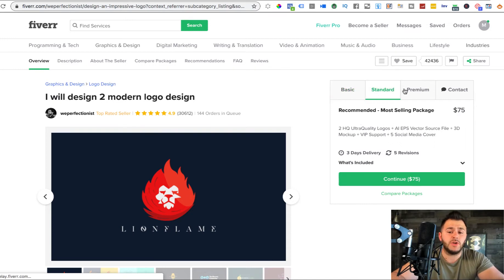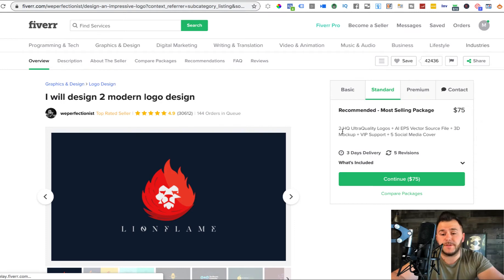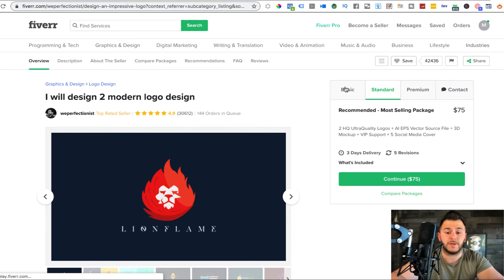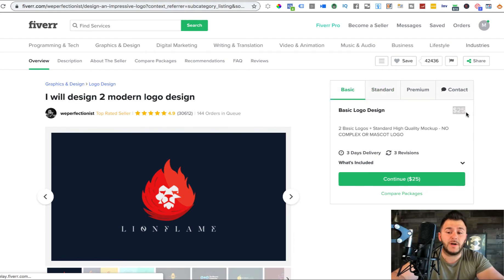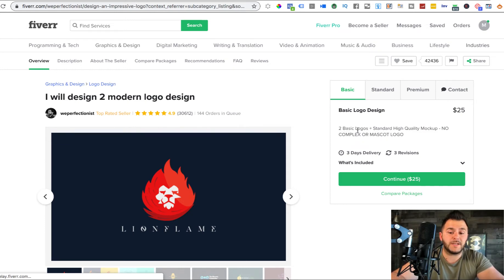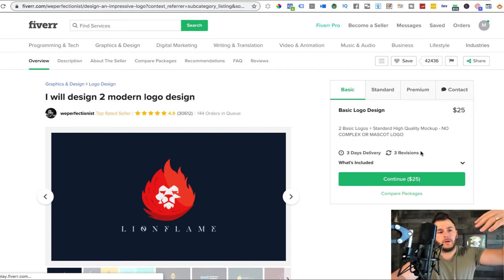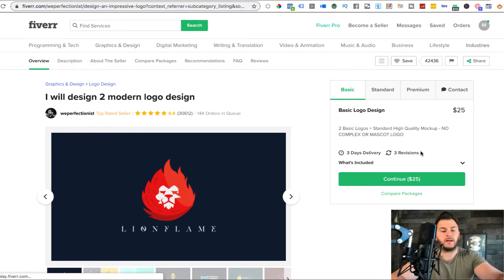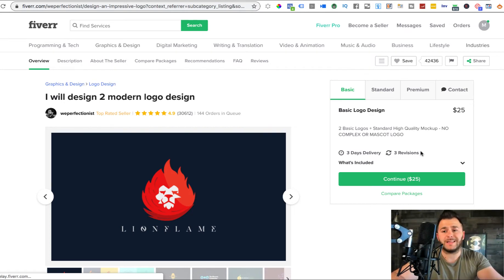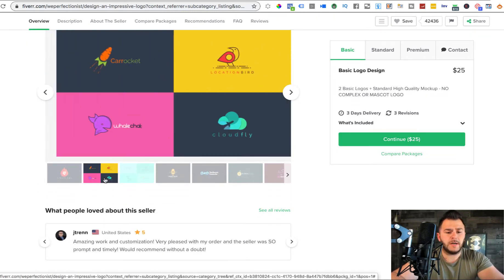However, let's assume you don't know how to do the vector file, you don't know how to do 3D mock ups, you don't know how to do social media covers, even though I'll show you how you can actually do that too. But then the basic is $25. Two basic logos plus standard high quality mock ups, no complex or mascot logo. Three day delivery, three revisions.